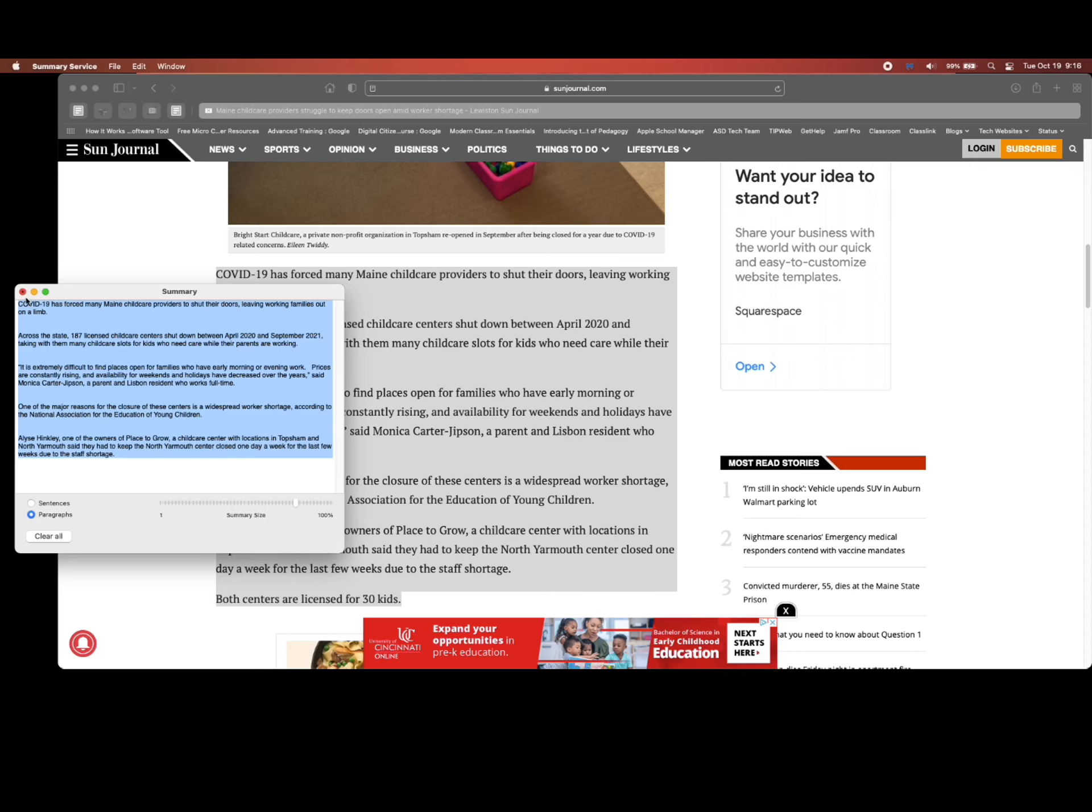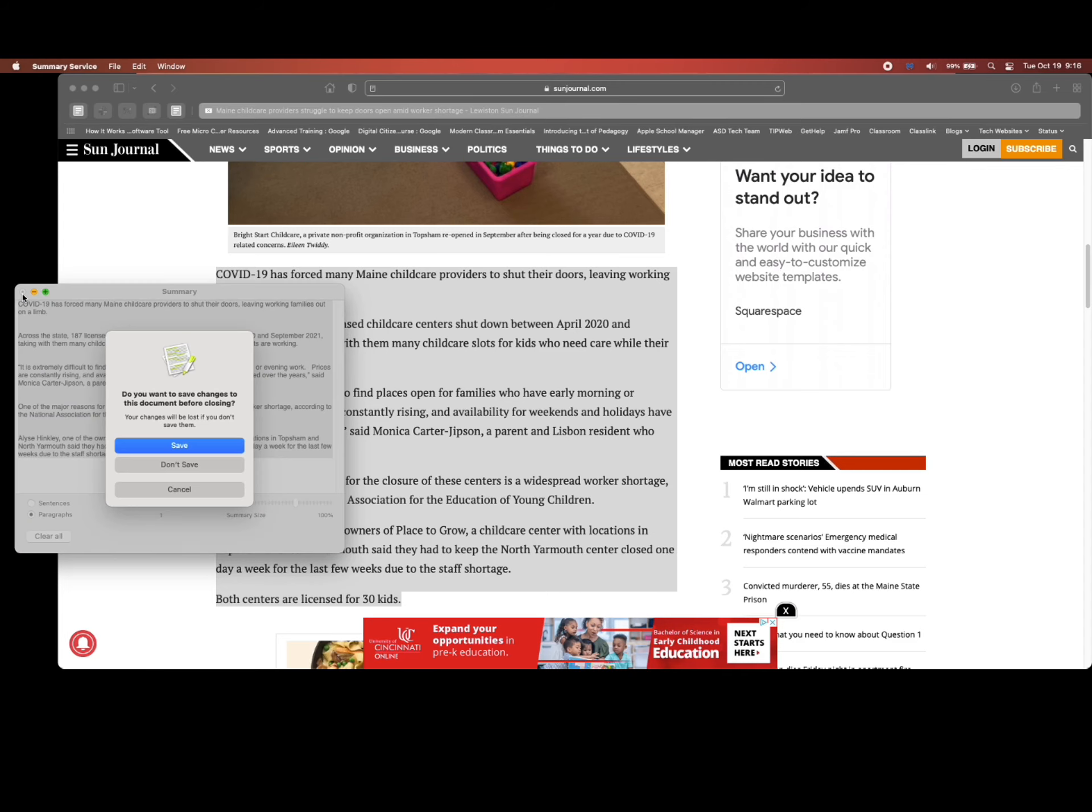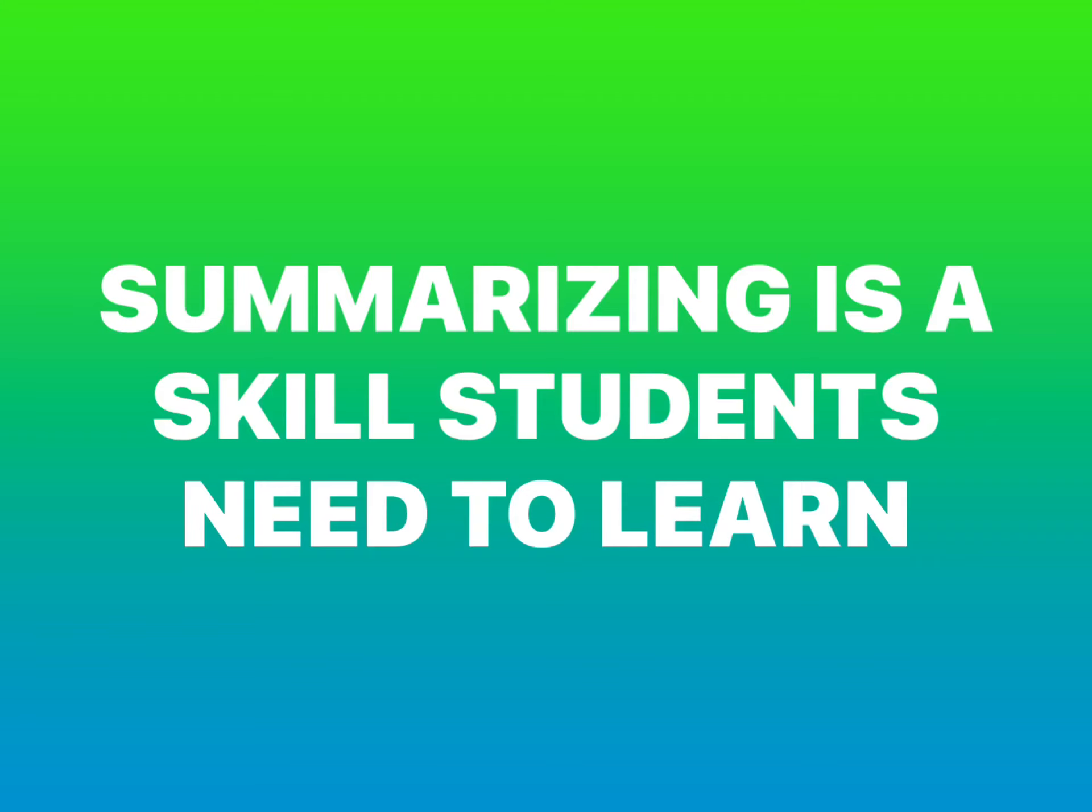When you click to close out of the summary, you have a choice to save or don't save.